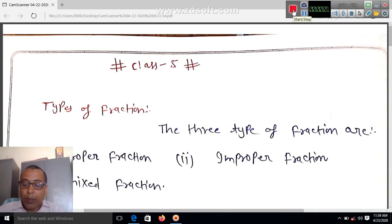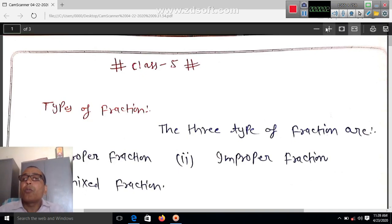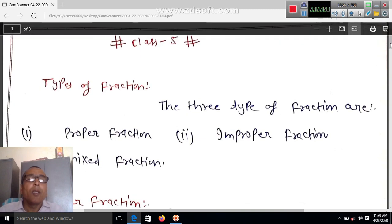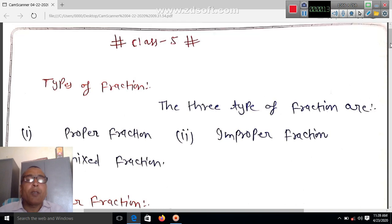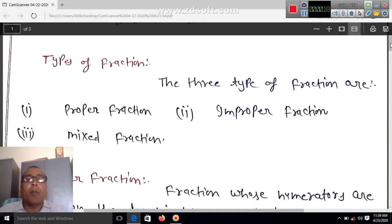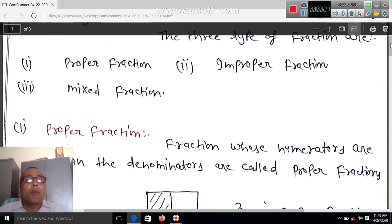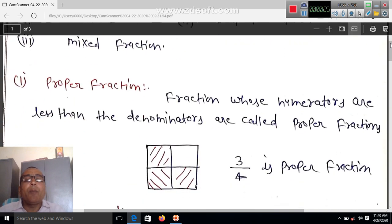Good morning students. Today I will teach you about fractions — the types of fractions. The three types of fractions are: number one is proper fraction, number two is improper fraction, and number three is mixed fraction. We will define each one here.